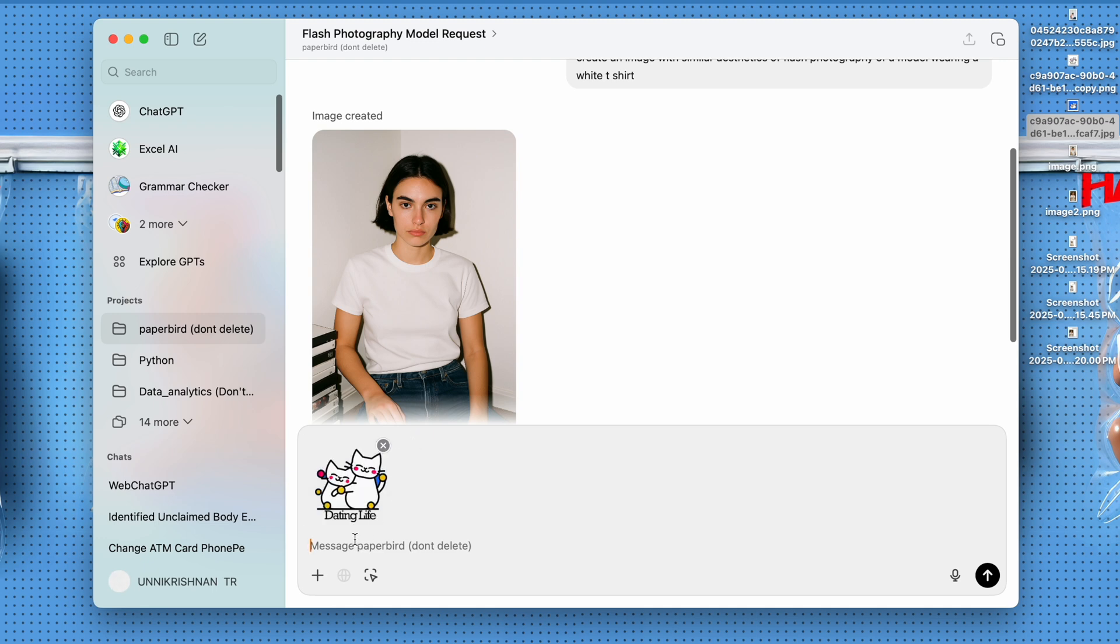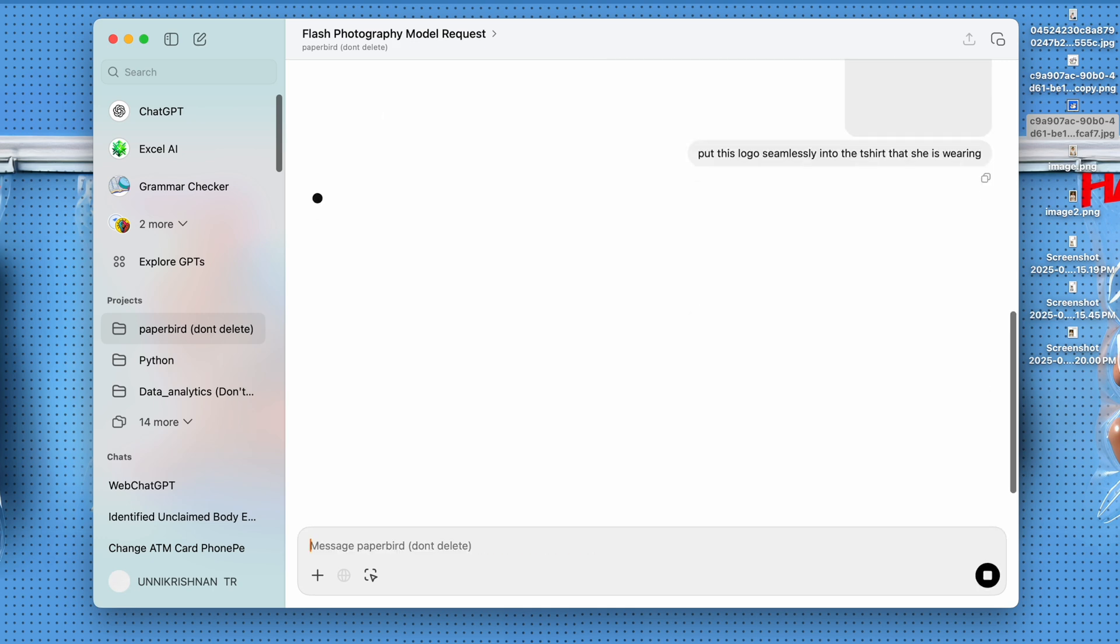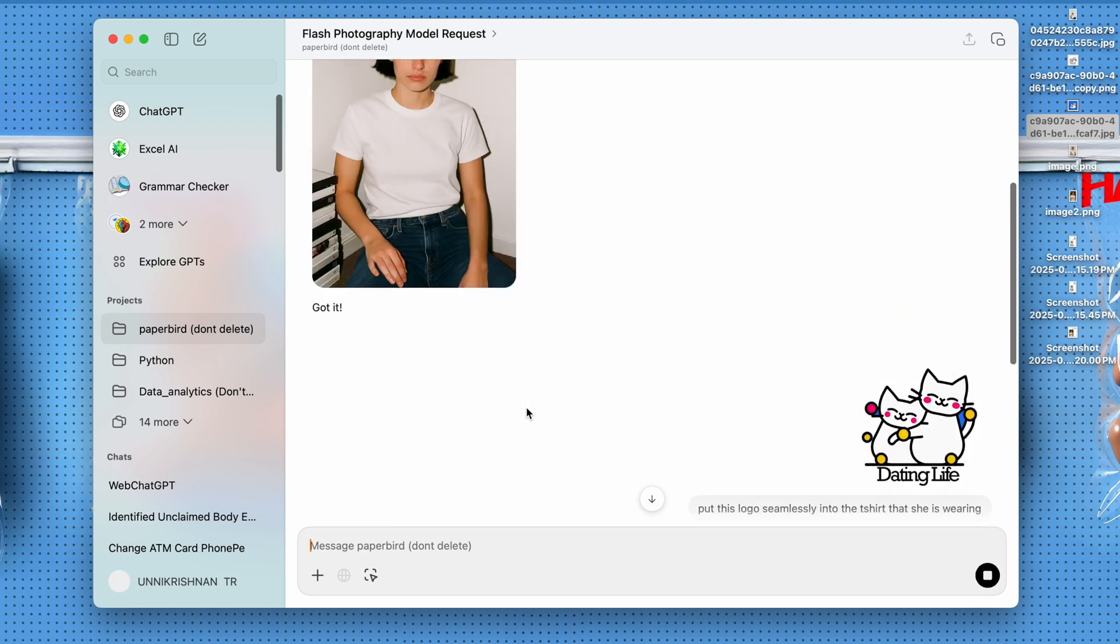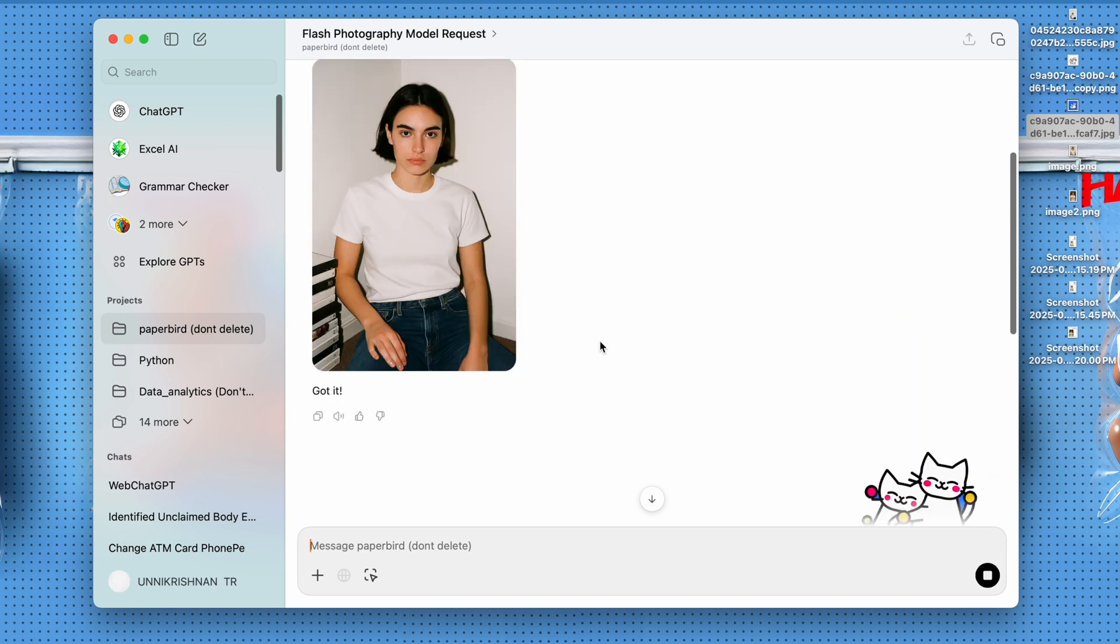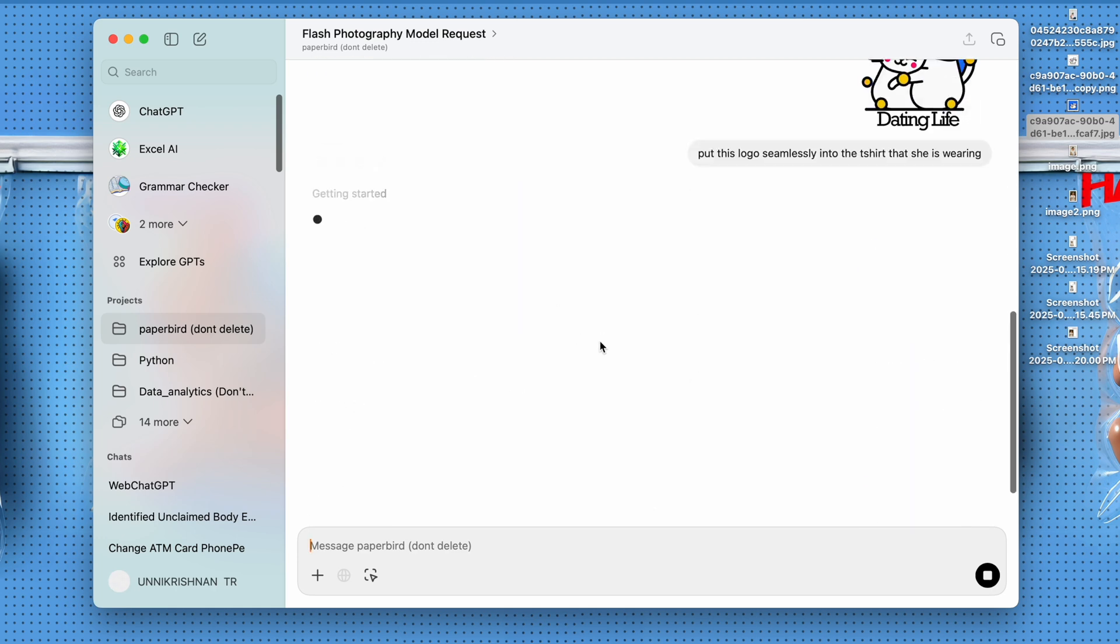And I want to tell it, put this logo seamlessly into the t-shirt that she is wearing. So we want that logo to be put into the t-shirt.